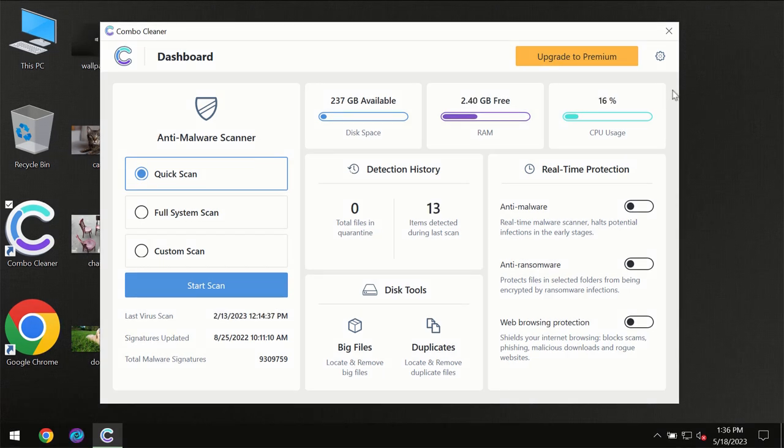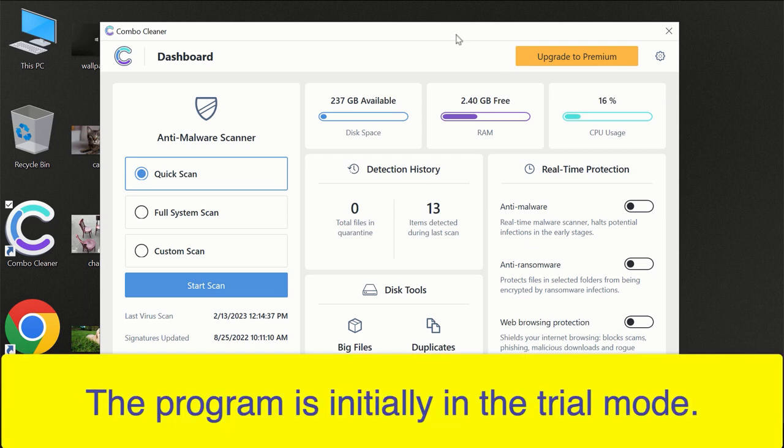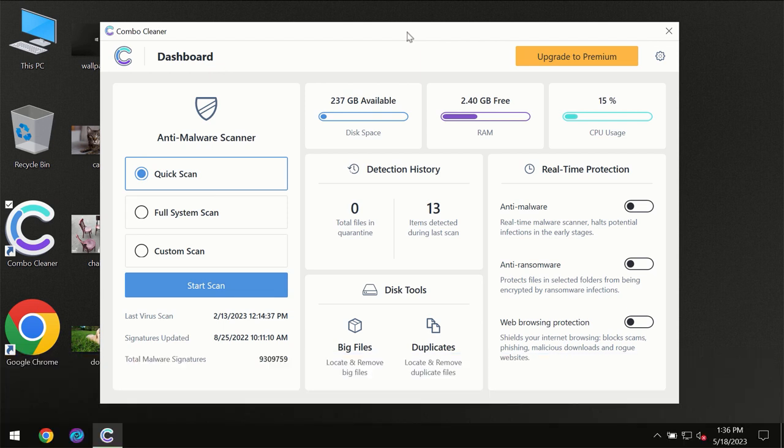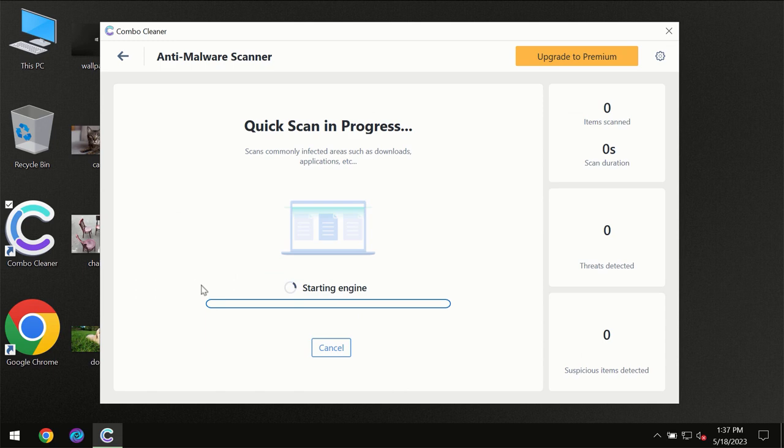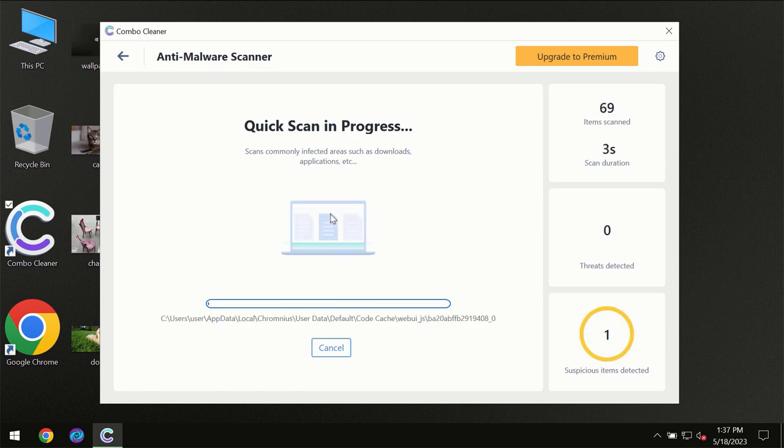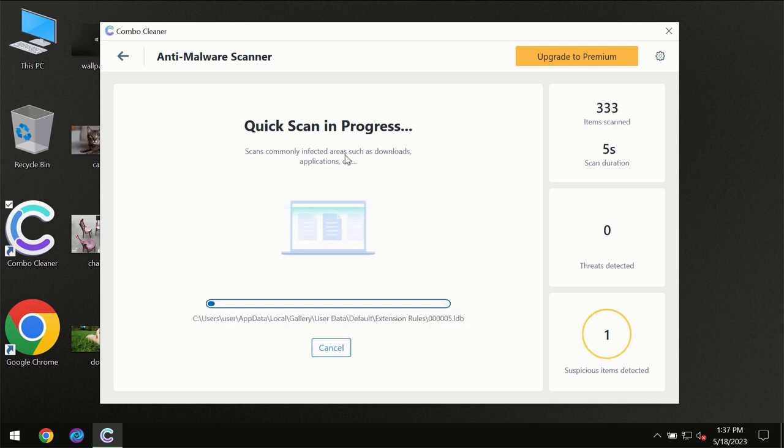After you have successfully downloaded and installed ComboCleaner antivirus, for the first time the program will be initially in the trial mode, so only quick scan option is available. You need to click on start scan button and then the scanning will immediately begin.